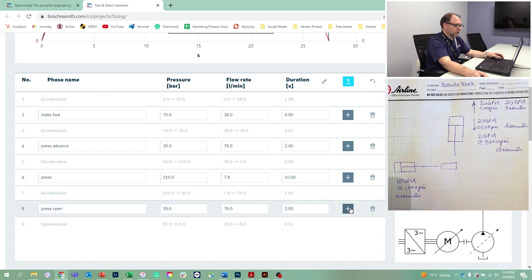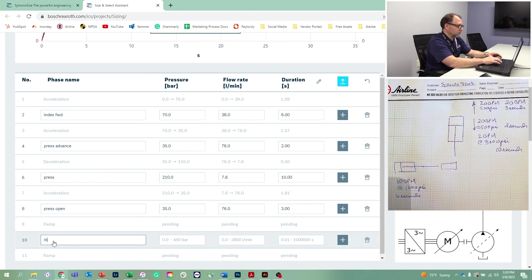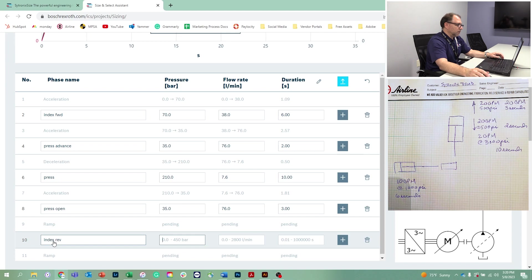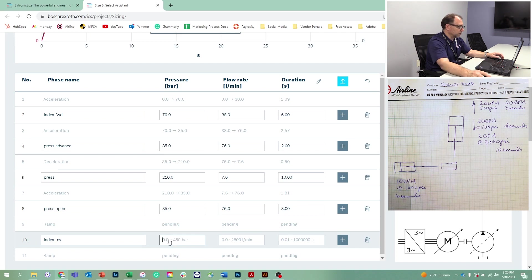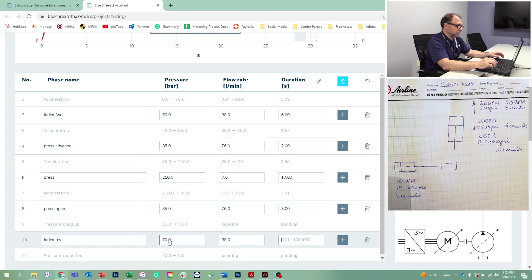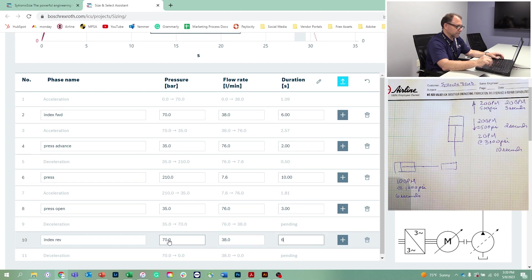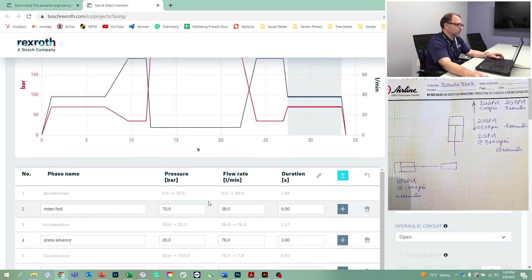Once the press is open, we get to remove the part or the index reverse. That is the same 10 gallons a minute, got to do the pressure first, that was 70 bar and 38 liters per minute. That was going to occur over six seconds.